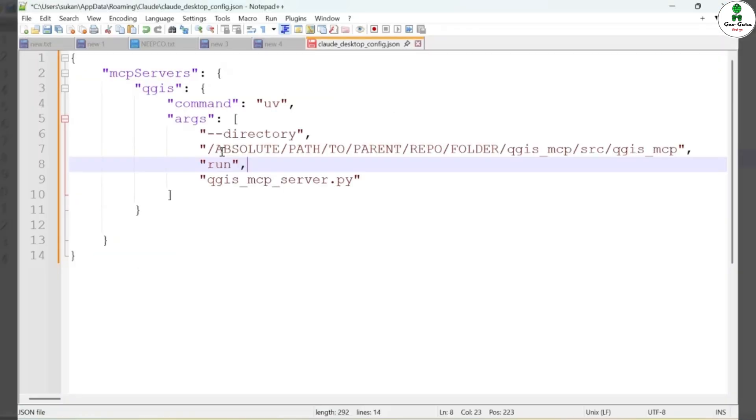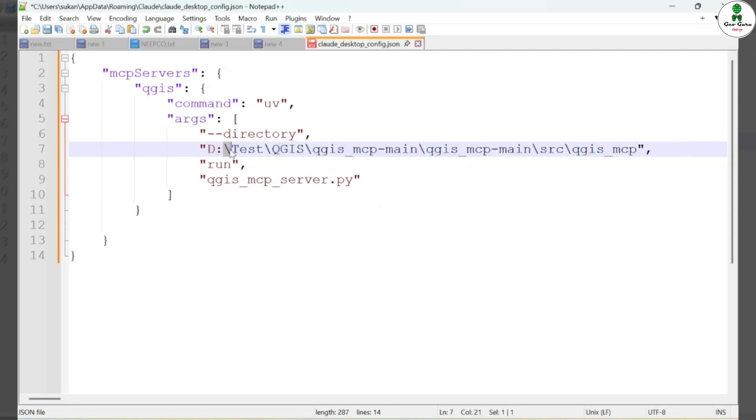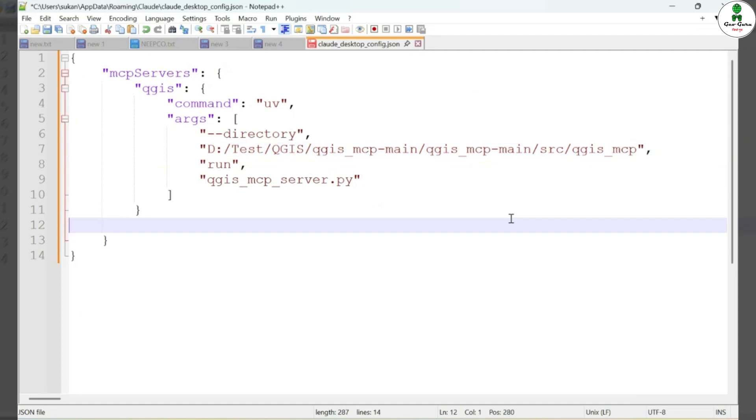While pasting the path into the JSON file, make sure to use double backslashes instead of single ones. This is important to ensure proper parsing. Once the path is correctly entered, save the file and close it.